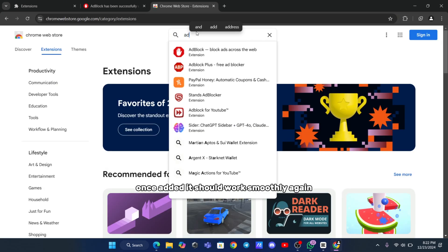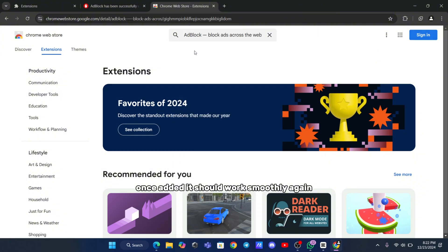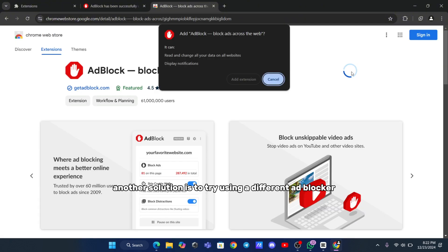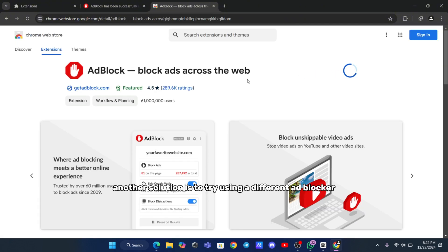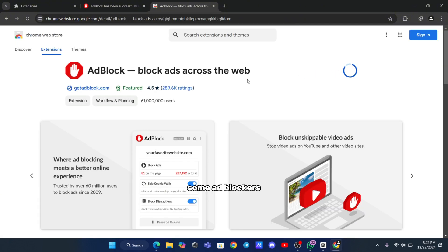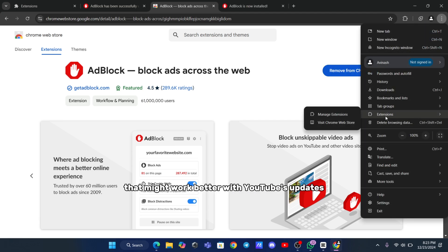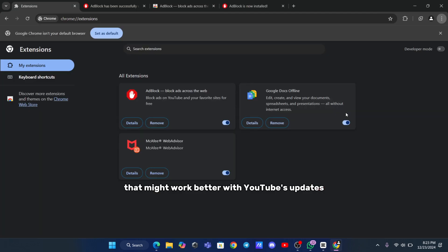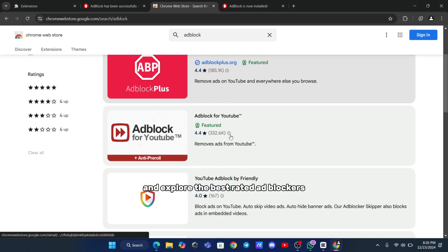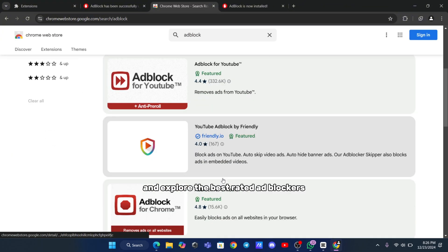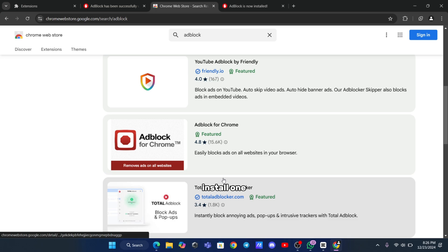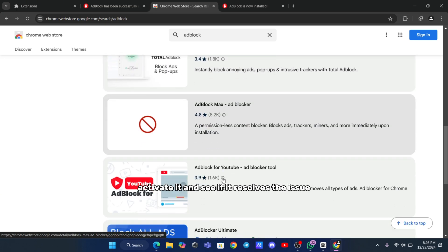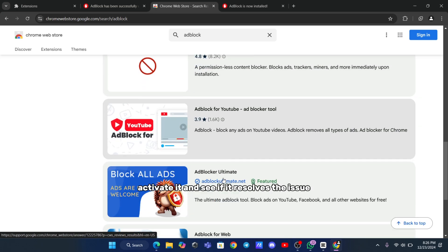Another solution is to try using a different Adblocker. Some Adblockers have unique designs and functionalities that might work better with YouTube's updates. Visit your browser's extension store and explore the best-rated Adblockers. Install one, activate it, and see if it resolves the issue.